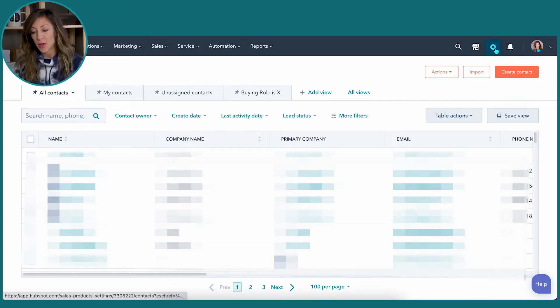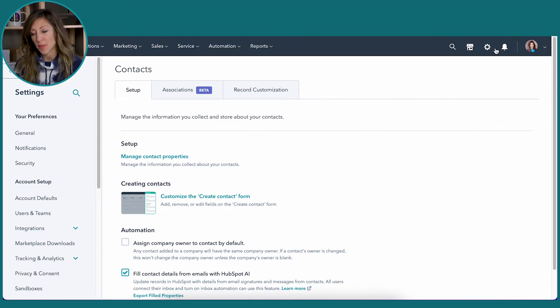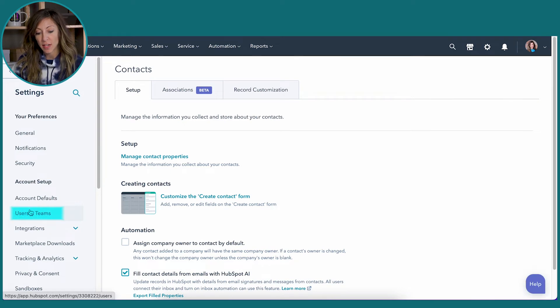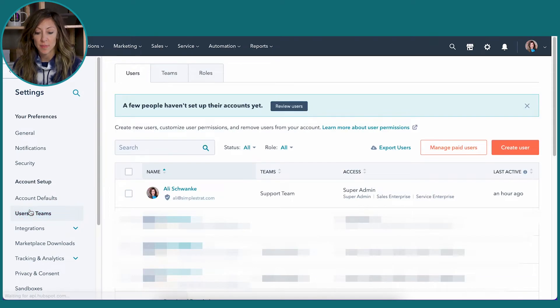When you're adding a new user, you're going to go to the little gear up in the top right, and you're going to go over to the left-hand side and click on Users and Teams.